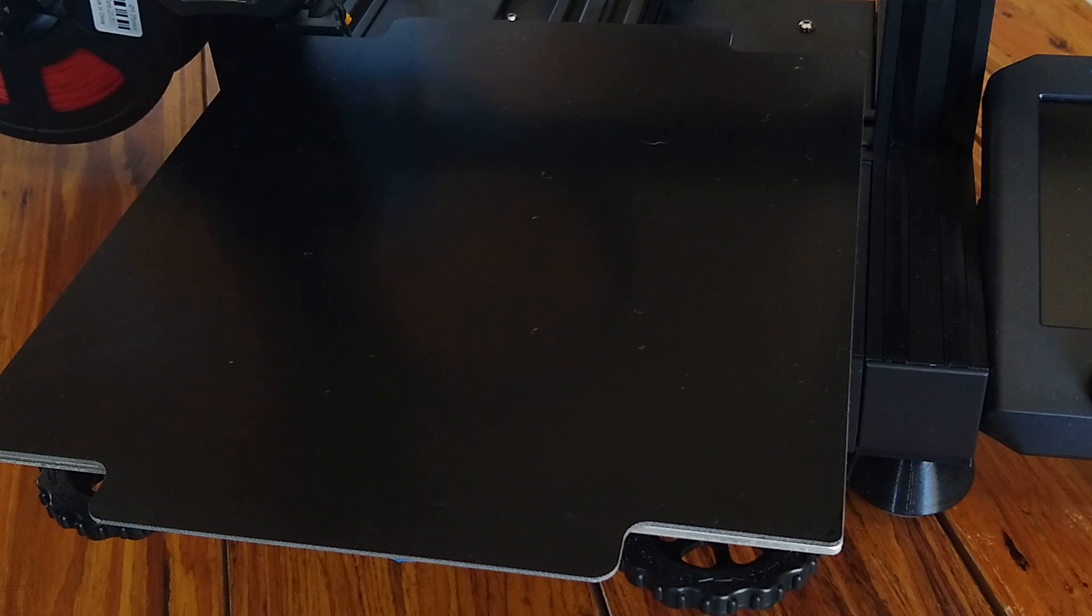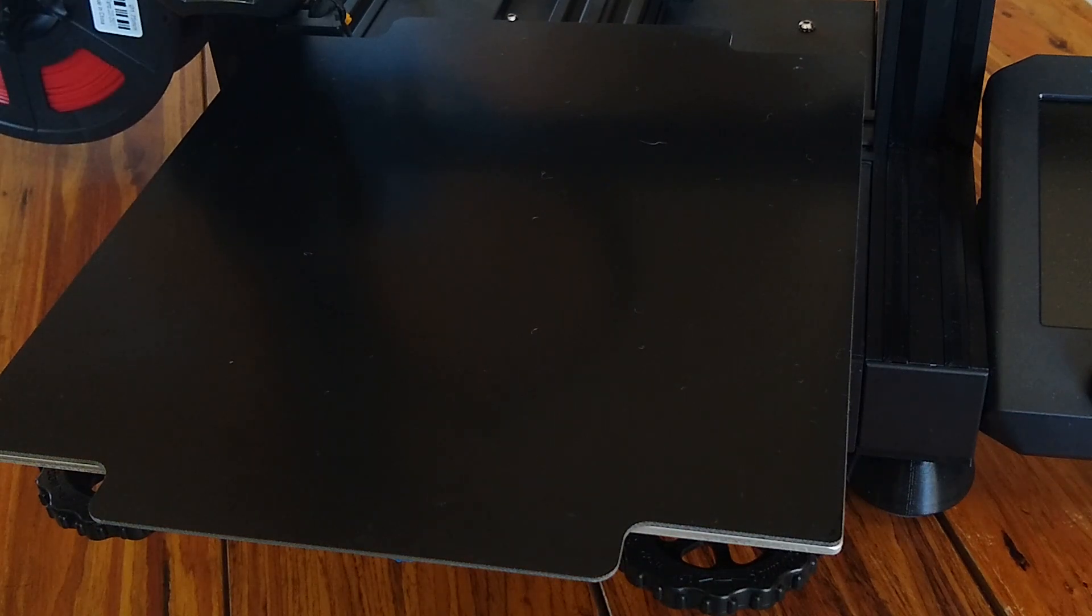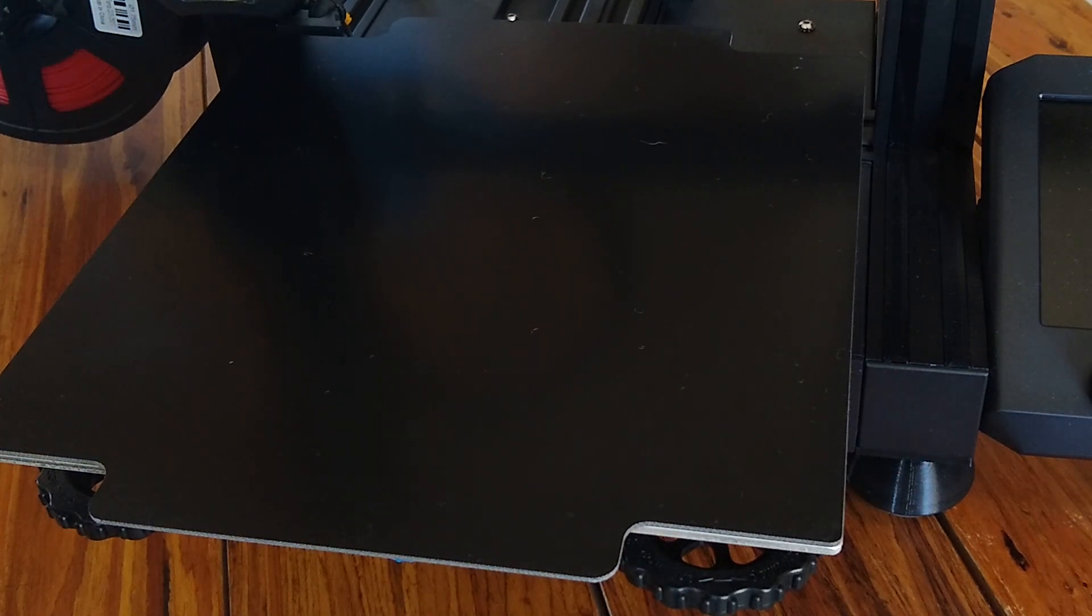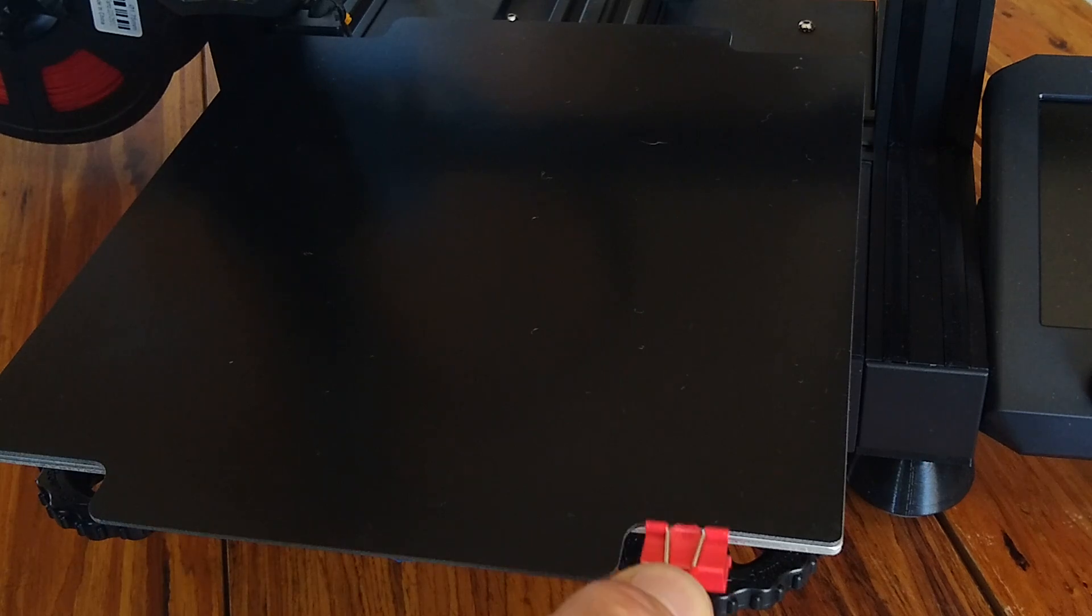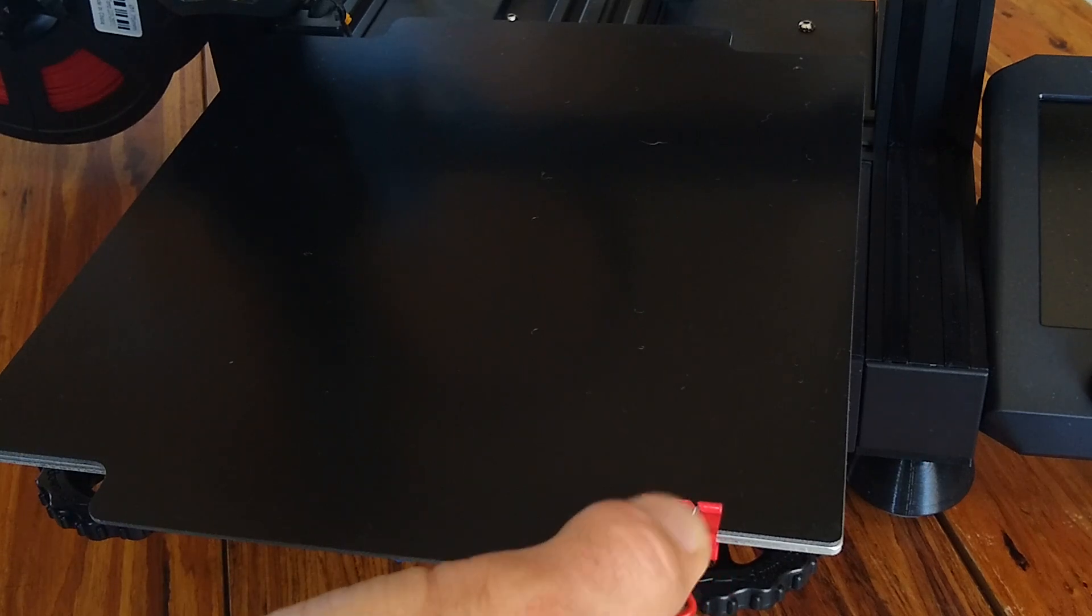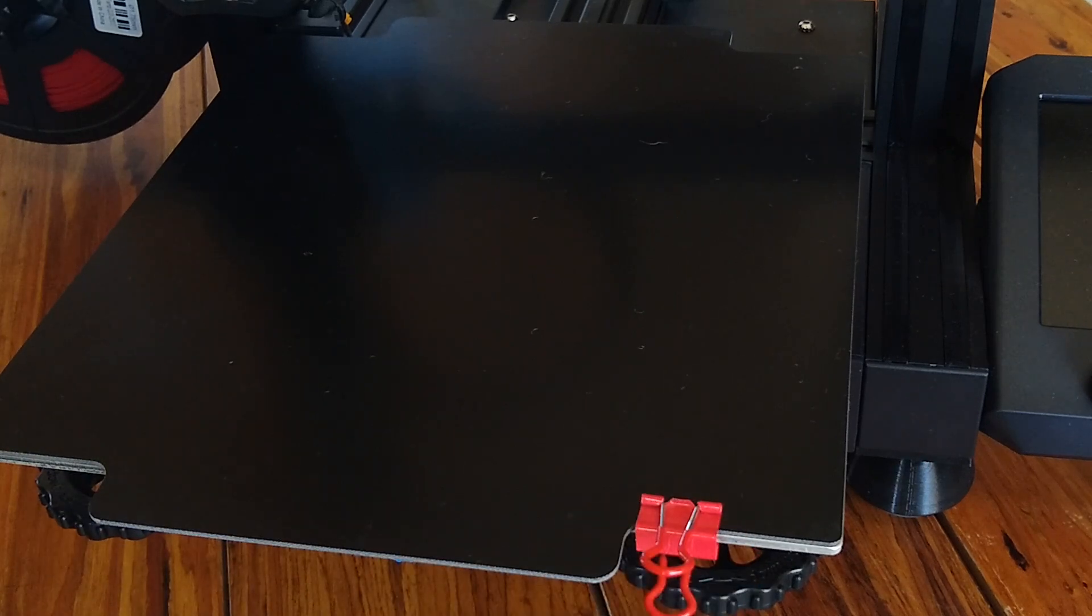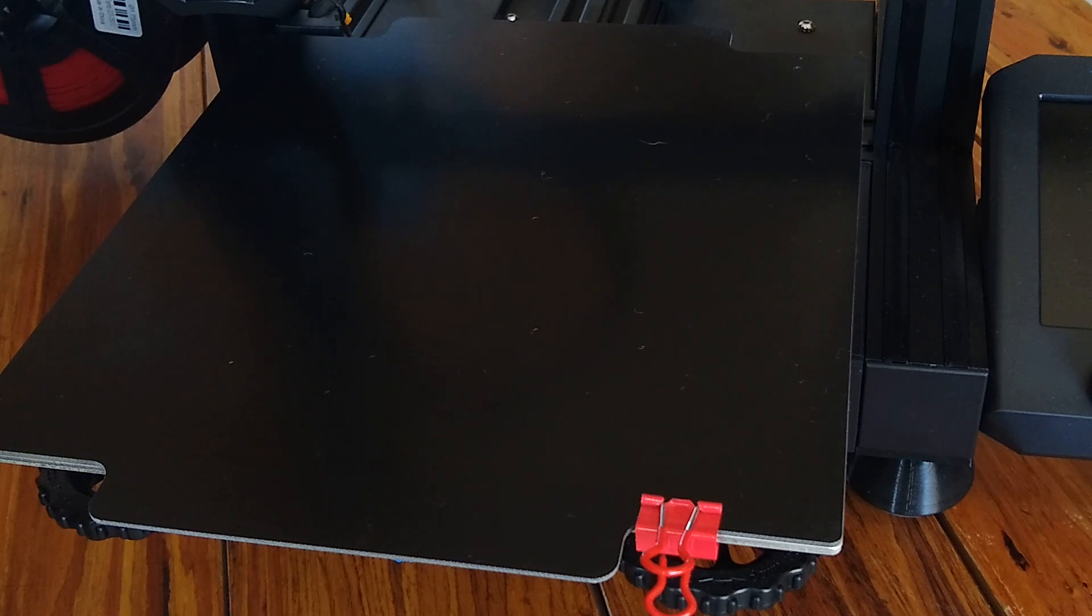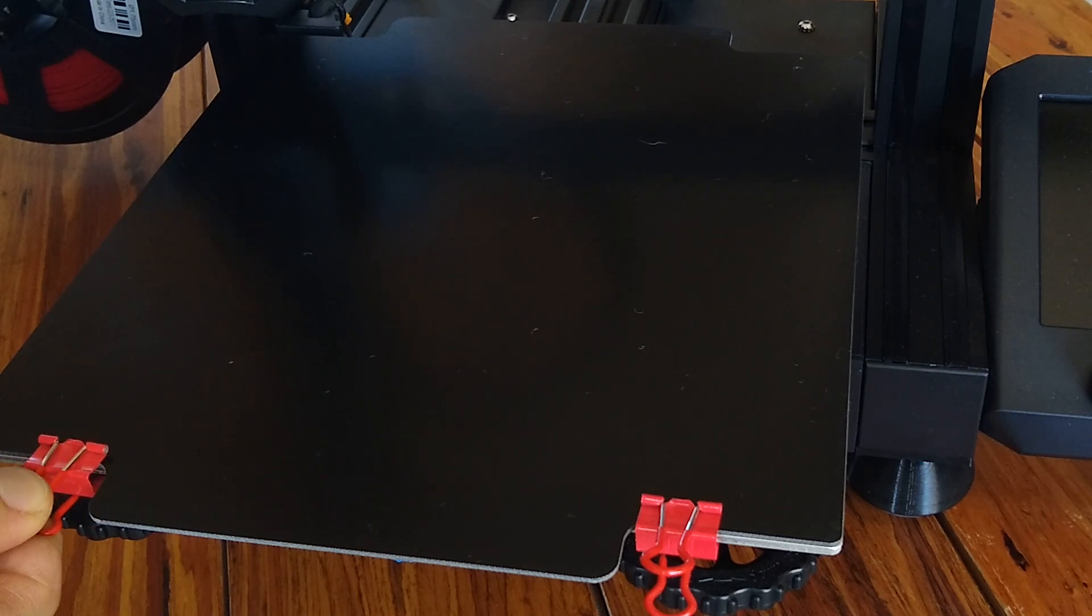You're going to get oils on this from your fingers from handling it, so we are going to have to clean it a second time. But just align it, and you're going to use some document binders that are half-inch wide.